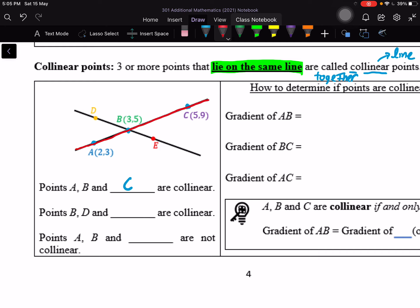Similarly, let's look at another example: points B and D. Which other point lies on the same line? Yes, point E lies on the same line as B and D, so we call them collinear. Now let's look at an example that is not collinear. Points A and B — point E or point D do not lie on the same line as A and B, so A, B, E or D are not collinear.